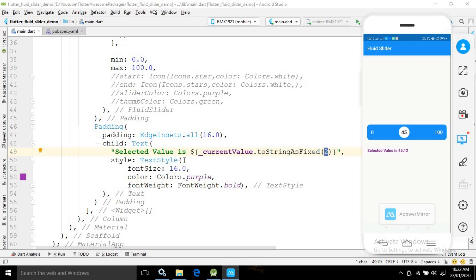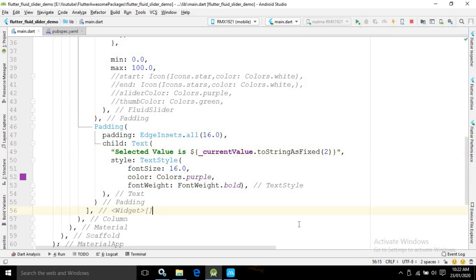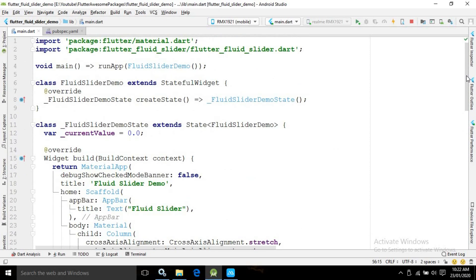I have styled the text with a font size of 16, color as purple, and font weight as bold. After doing all this, if you run the project you will get the output like this — and this is the entire code.